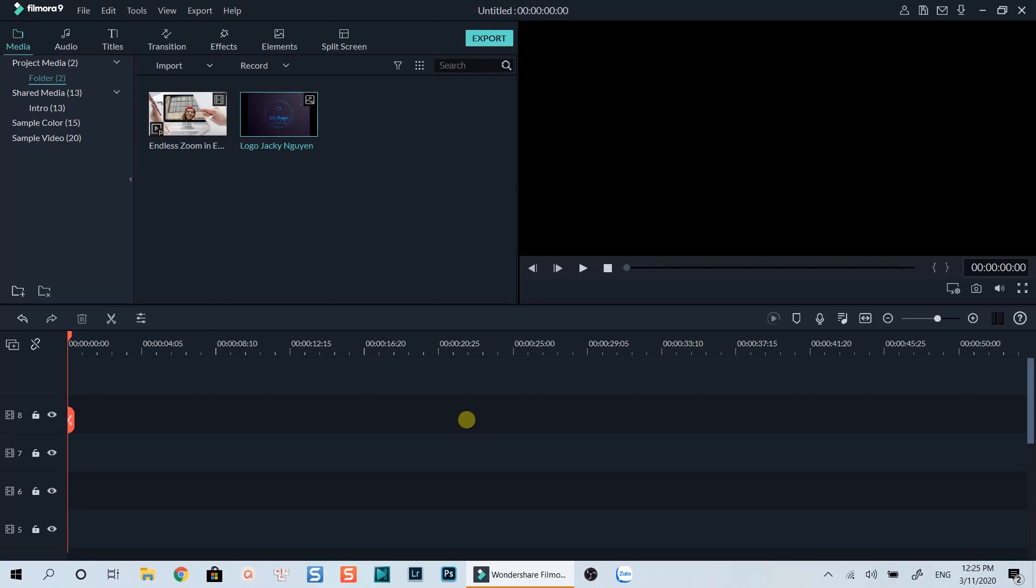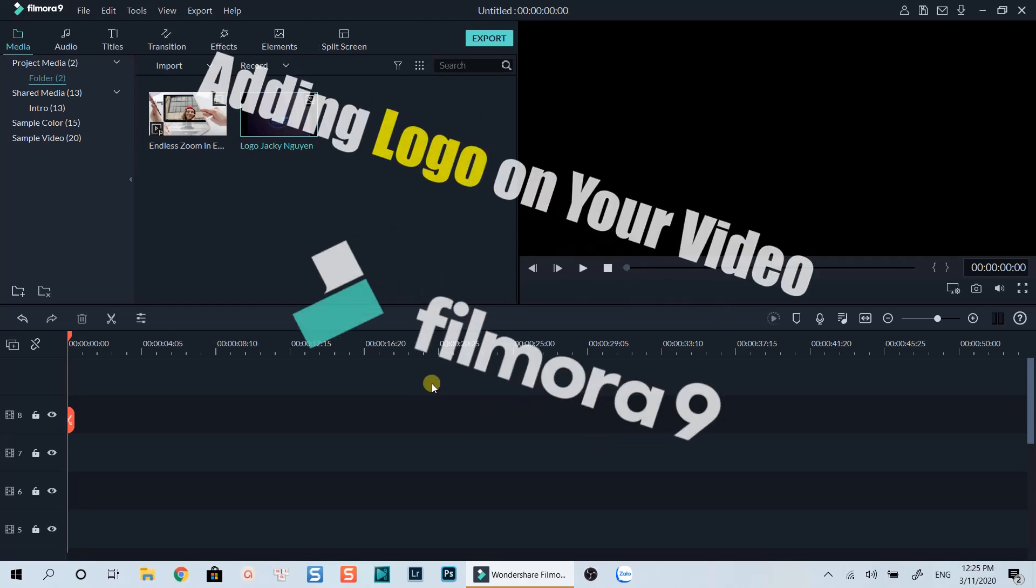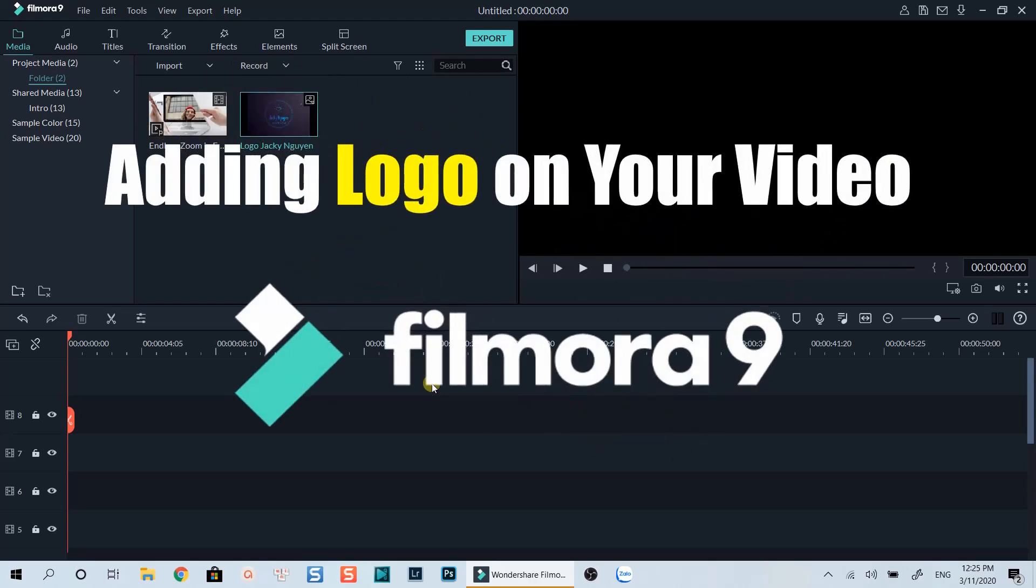Hello everyone. Welcome to my channel. In this tutorial, I am going to show you how to add a logo on your video using Filmora 9.